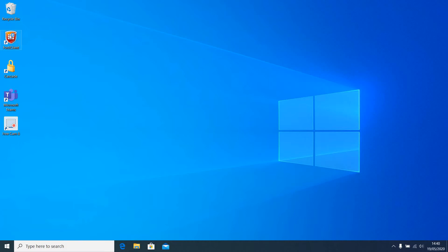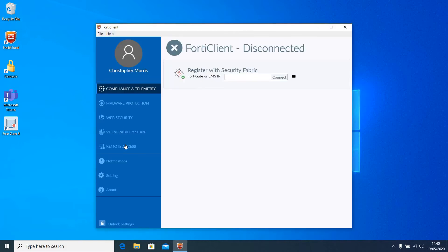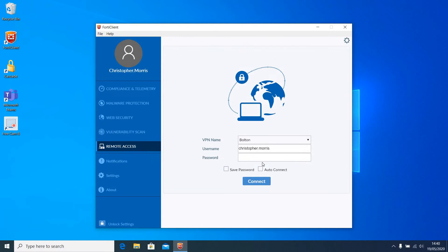First thing you'll need to do is make sure that your VPN is connected. And as hopefully most of you know how to use the Forticlient VPN, this should be quite simple.